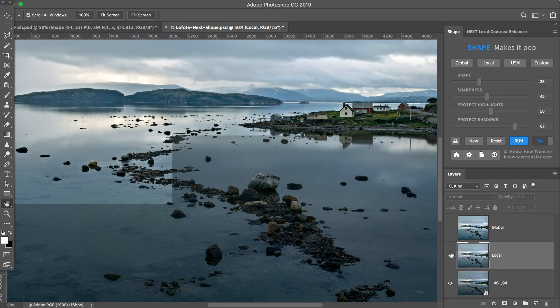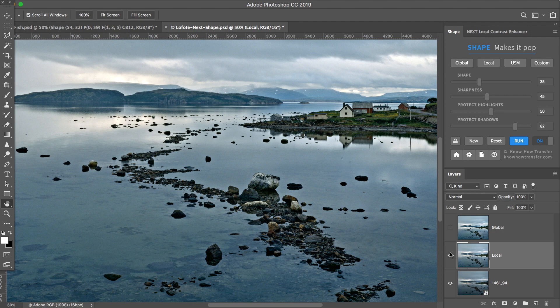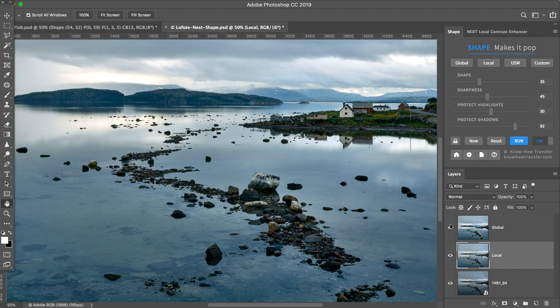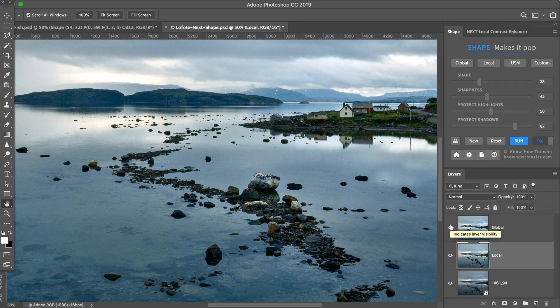You can apply local contrast, as Next typically does, or global contrast, as a Photoshop curve, but focusing on the mid-tones.